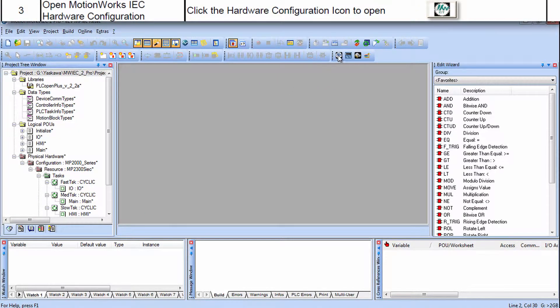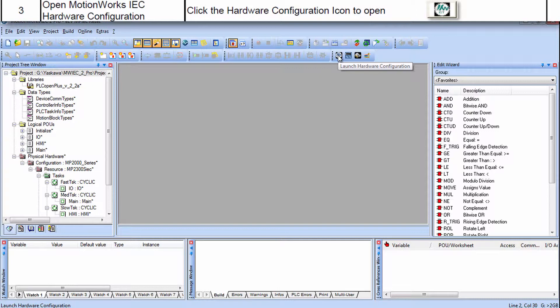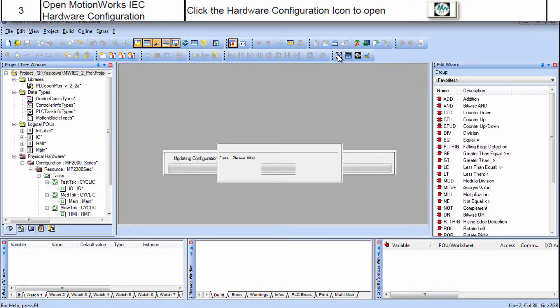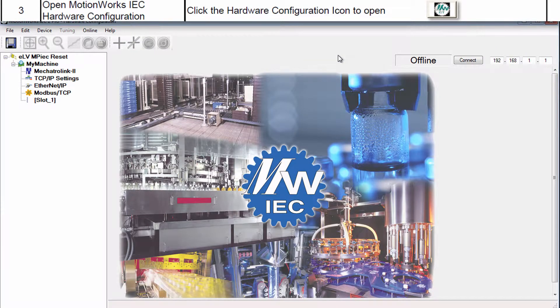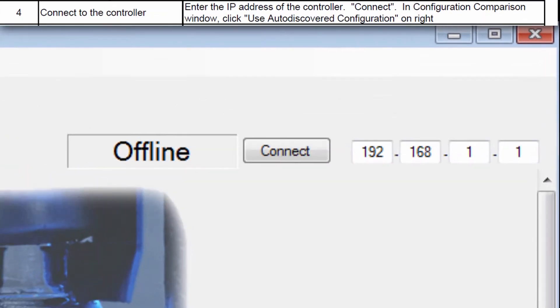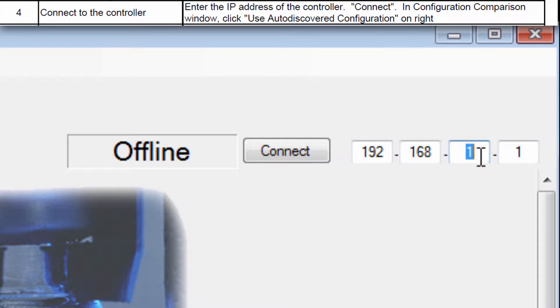Now open the Hardware Configuration and go online with the controller. My controller is at 192.168.15.23 and connect.